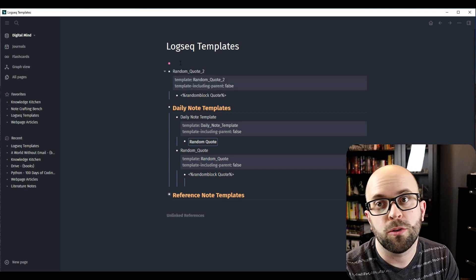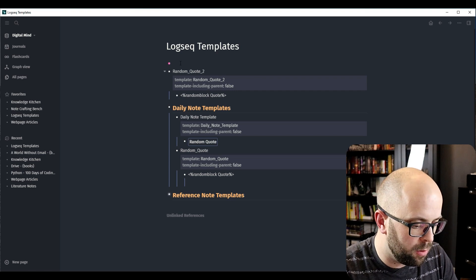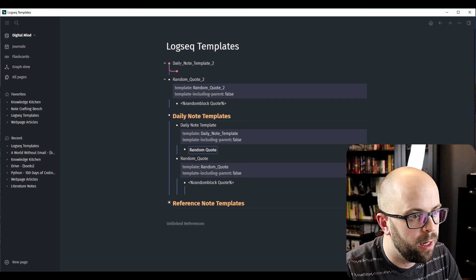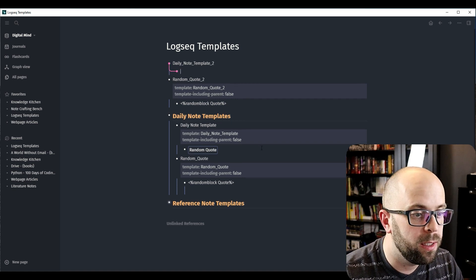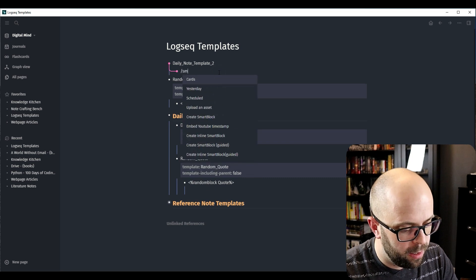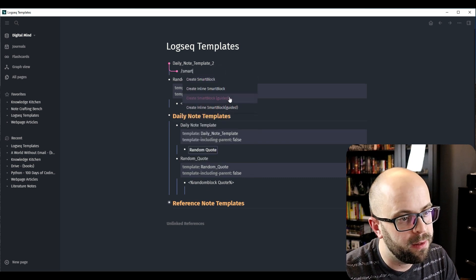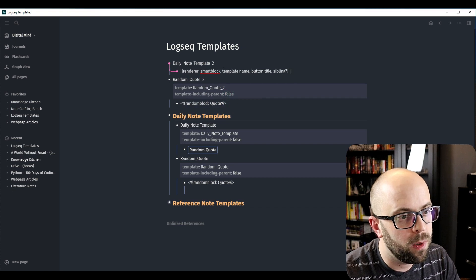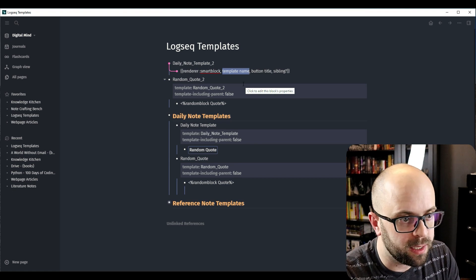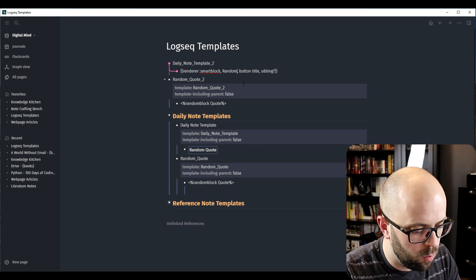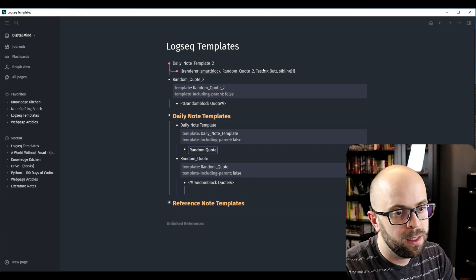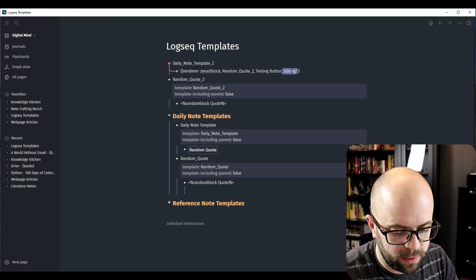Now to create my daily note template, I'll call it 'Daily Note Template 2'. I'll indent, and to create a smart block you can use the syntax shown here, or you can do a backslash and type 'smart block' and they have a nice guided option. You want the template name — this is going to be what it calls when you press the button — so I'll put 'Random Quote 2'. Then you set the button title, so let's say 'Testing Button', and I'll remove the sibling.